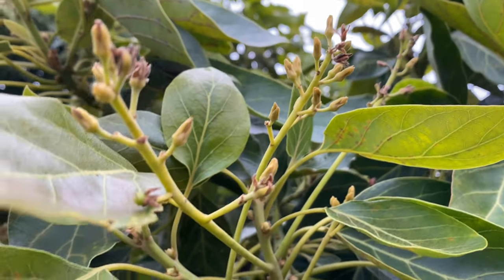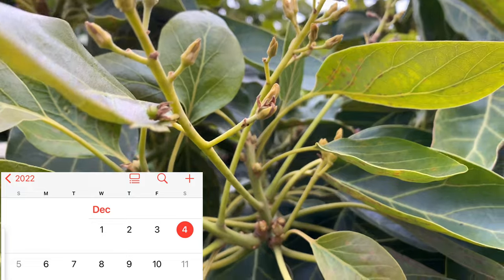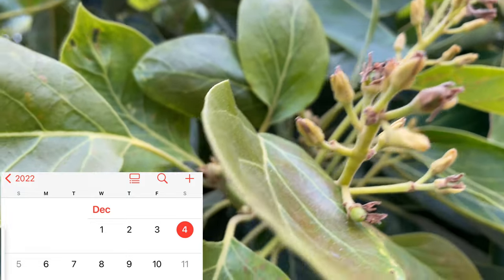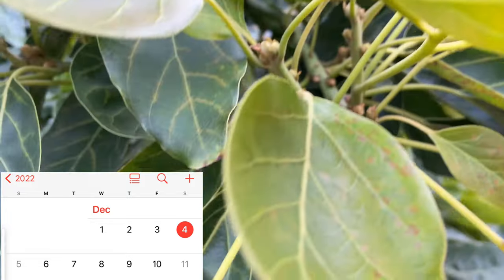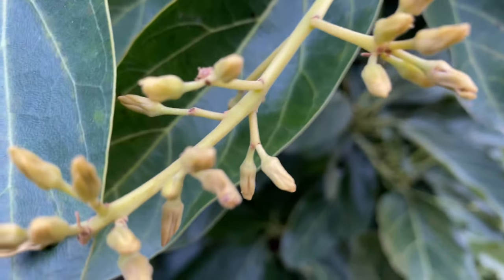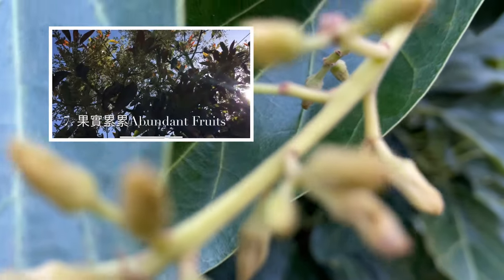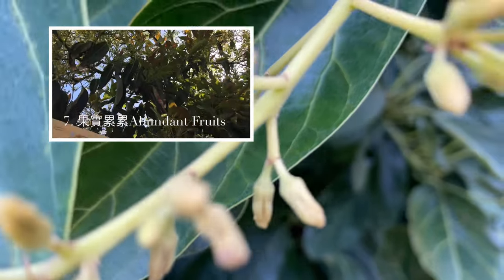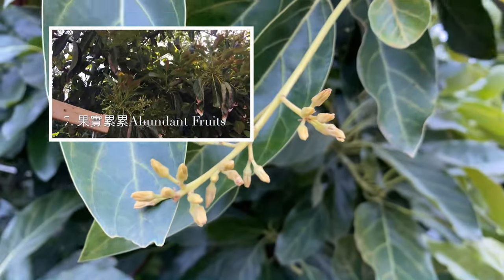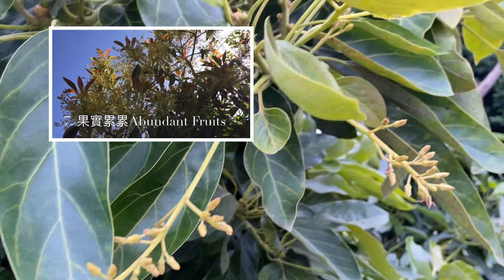This avocado tree began to bloom in mid-November and is now widely open in December. However, the avocado tree should bloom in early March. I saw this tree bloom in early spring, so it is a pity it is blooming again out of season.